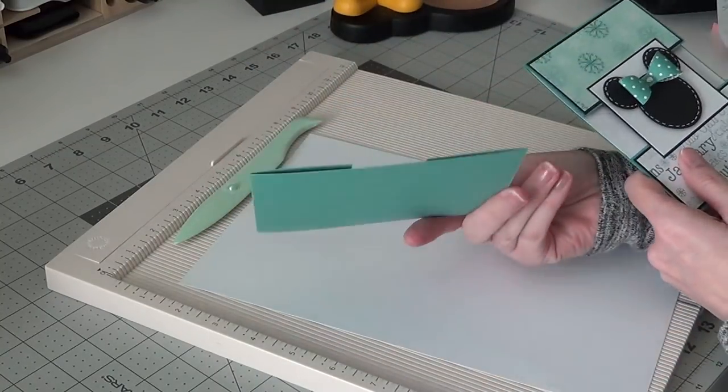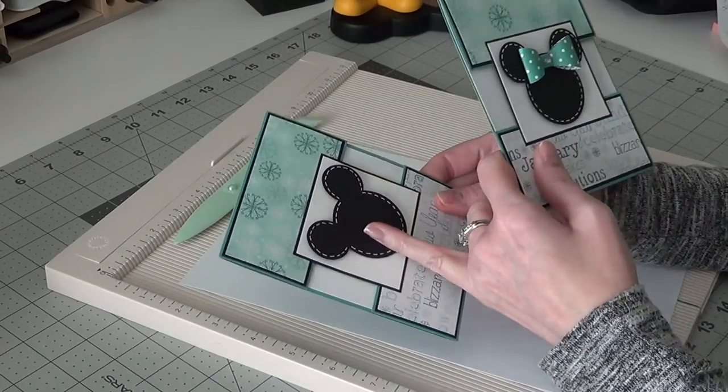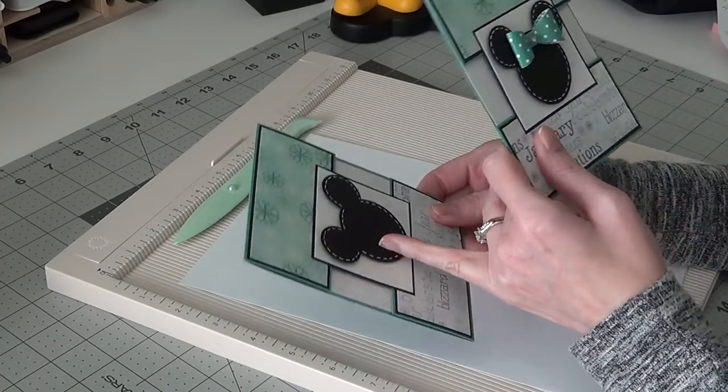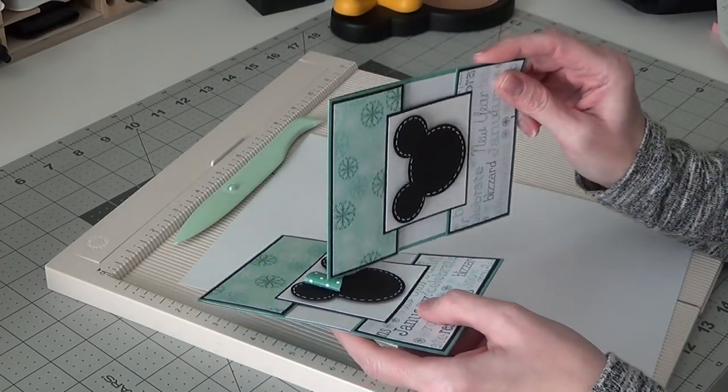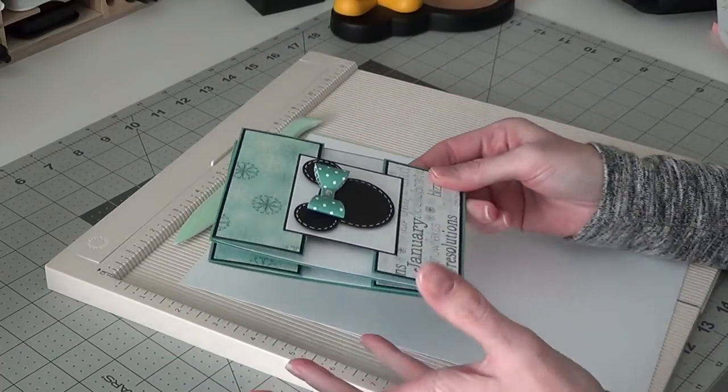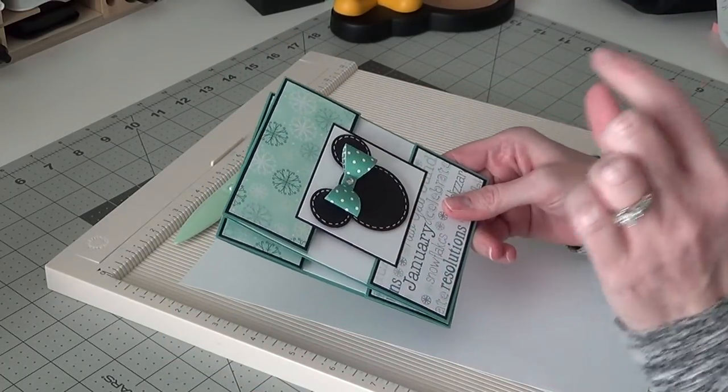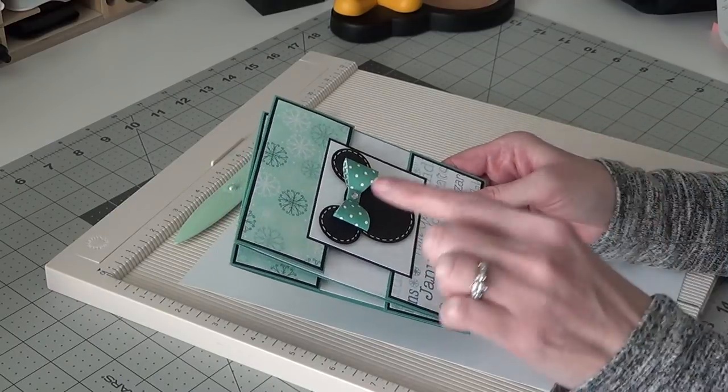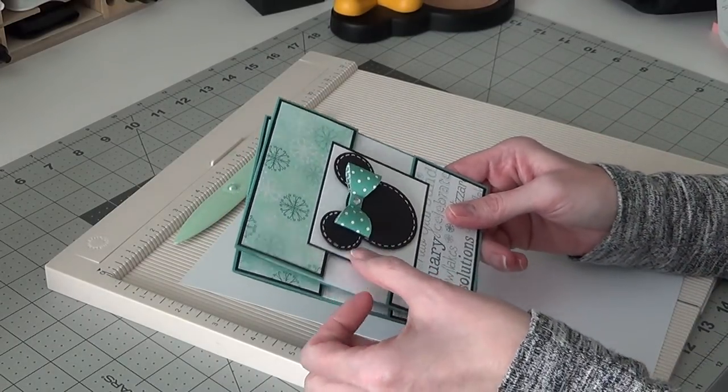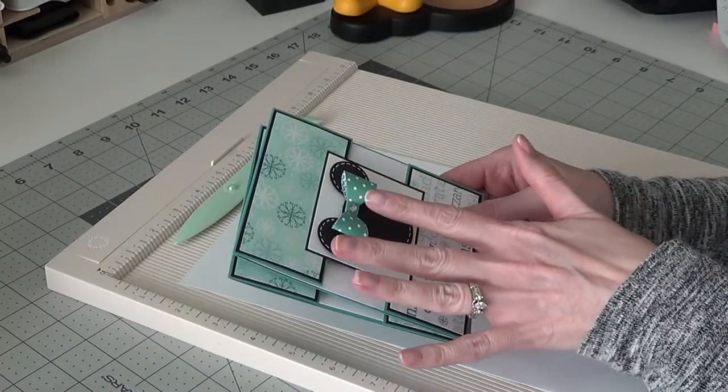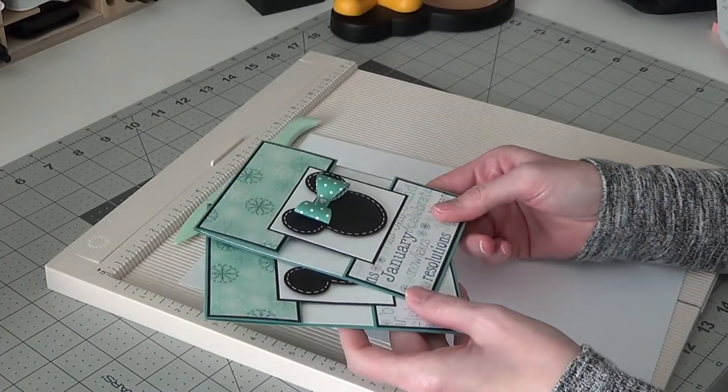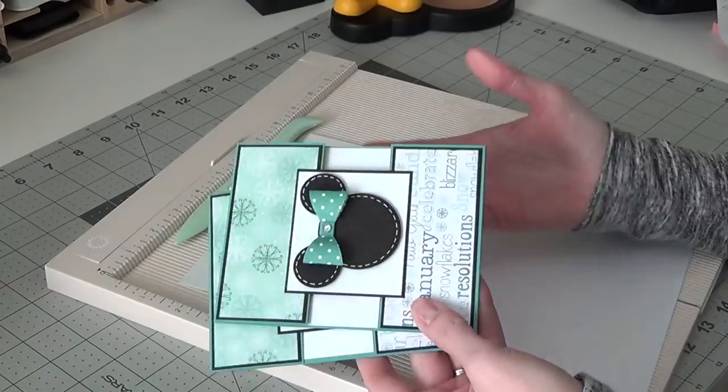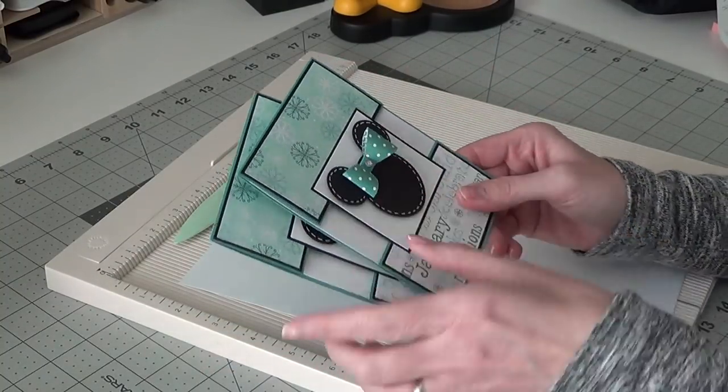You don't necessarily need it for the Mickey Mouse one. This could go in a regular envelope and it wouldn't really get that squished, but since we are doing a paper bow on Minnie, this is going to have a 3/8 inch height for the dimension of her bow and then being popped up. If you're doing a ribbon bow or whatever, you won't need this envelope because it doesn't stick up as high.